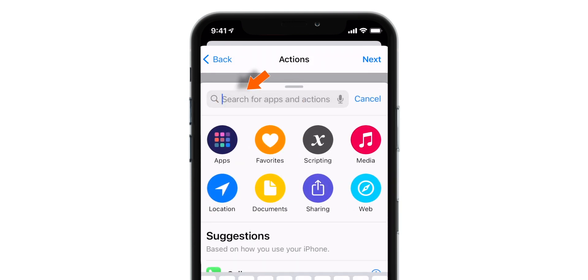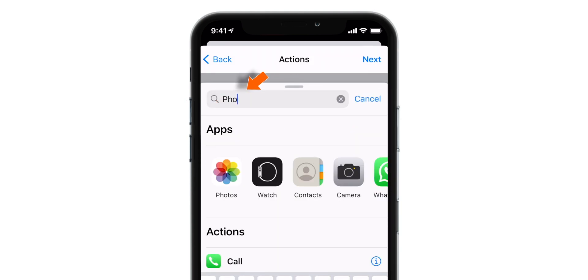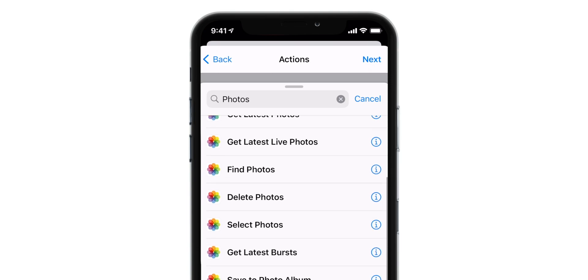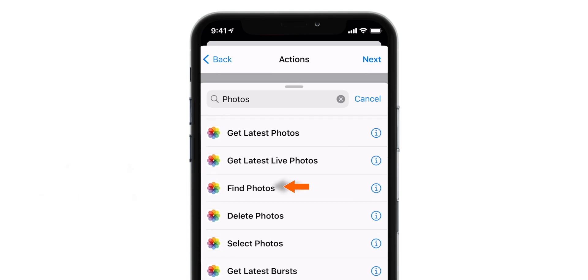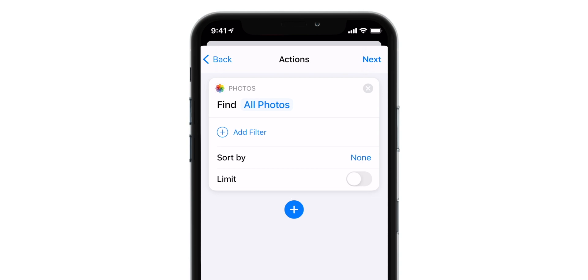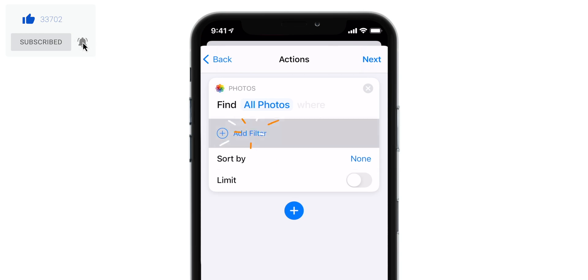Search for Photos. And here you want to select this Find Photos action. So let's tap on it. And now you want to add the filter here. So let's tap on Add Filter.